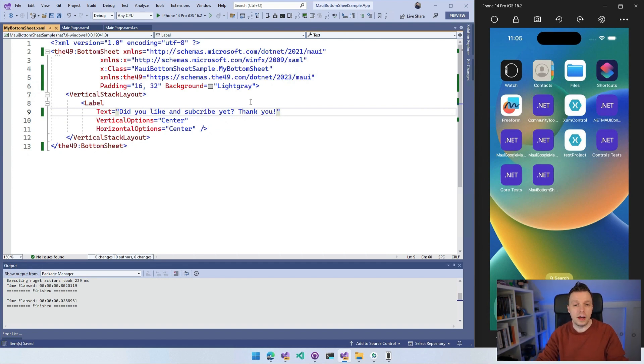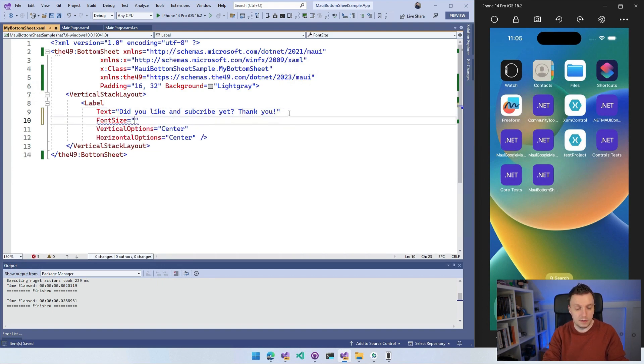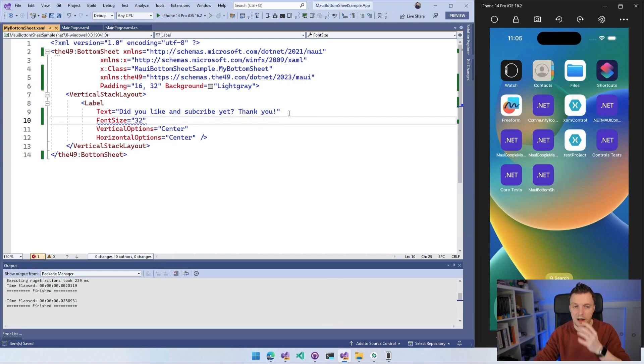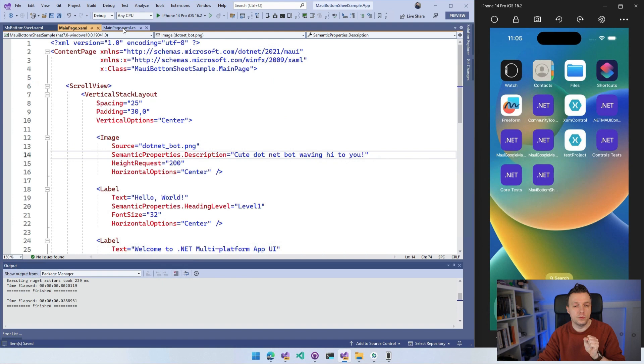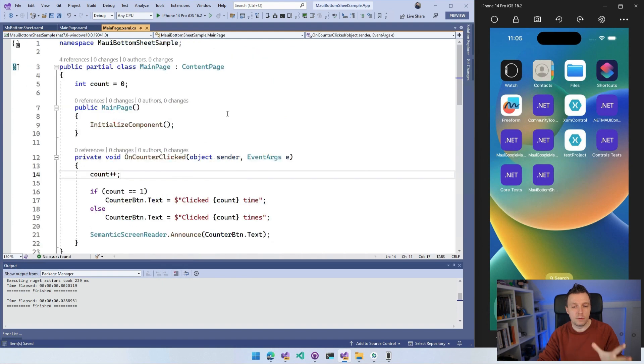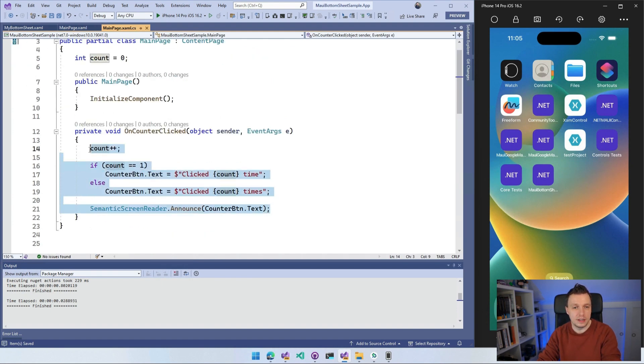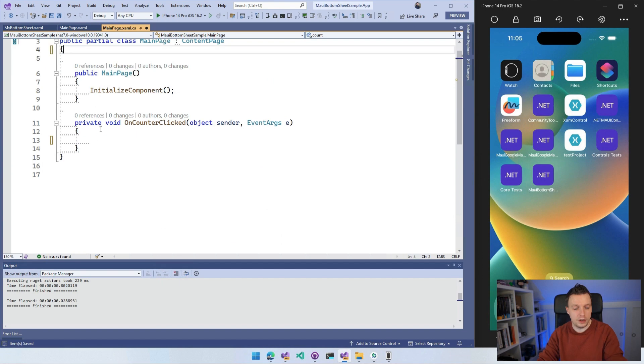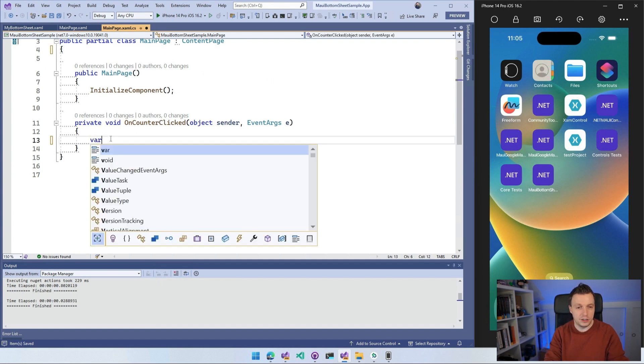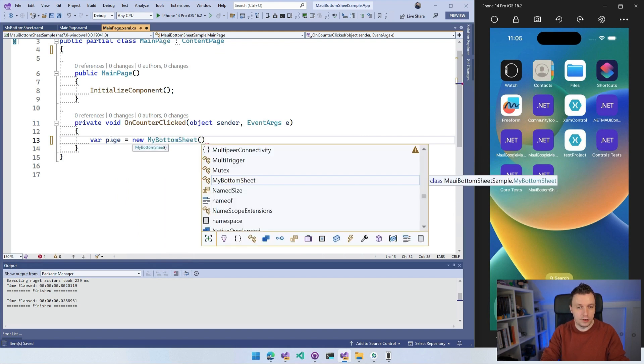All right. So we've got that. Let's make the font size a little bit bigger. Maybe font size is, I don't know, let's make it 32. Is that big enough? I don't know how that's going to be, but we'll see. So now I've got that in place, but now I want to show it. Right.